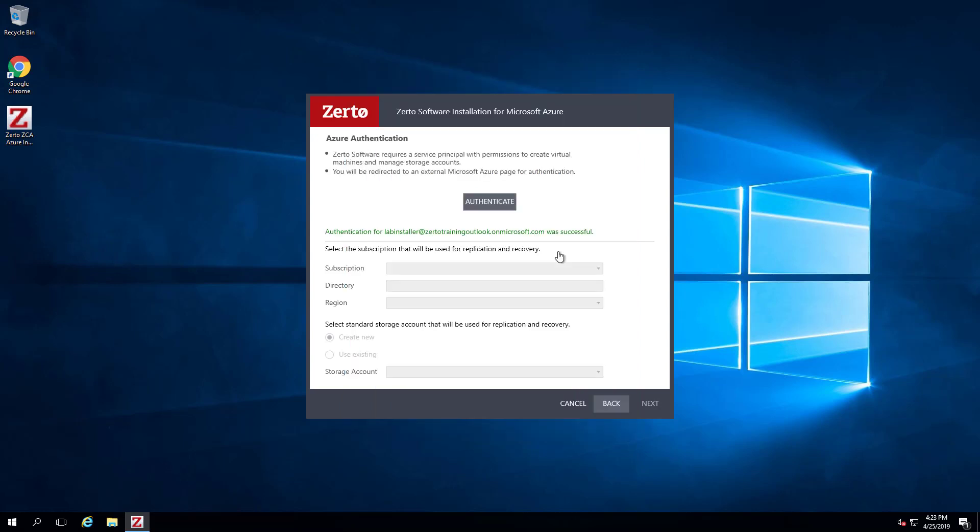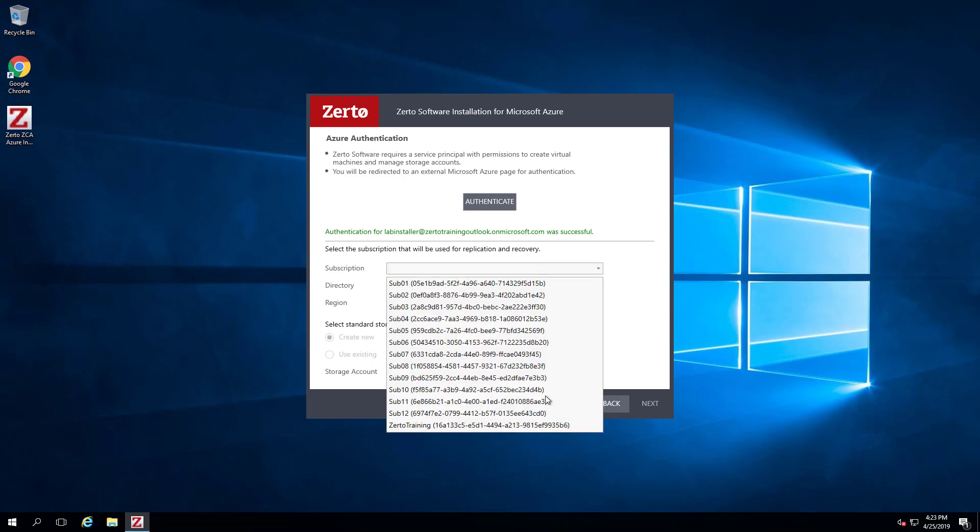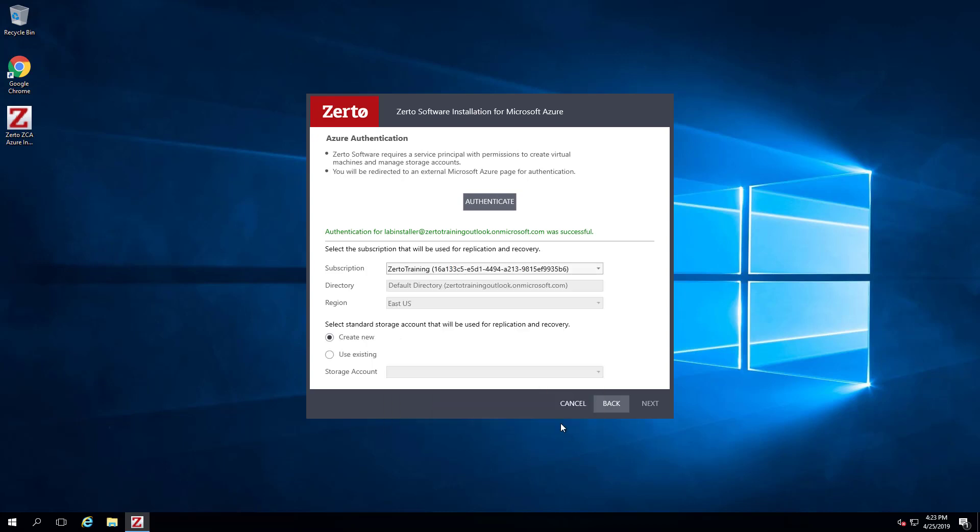Once authenticated, you can select the subscription, directory, and region the ZCA will be deployed in. By default, Zerto will create a new storage account, but you're also able to select an existing one.